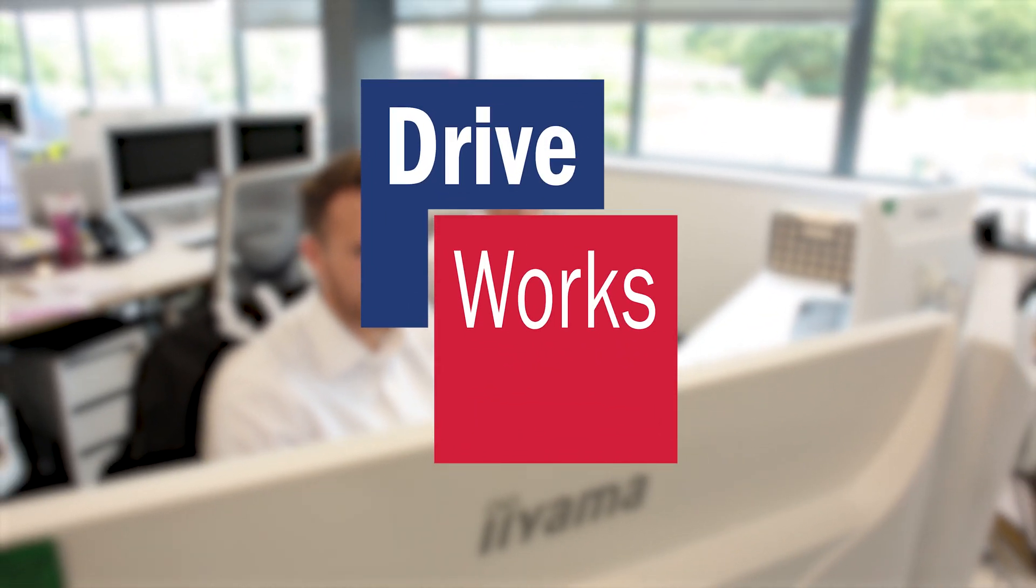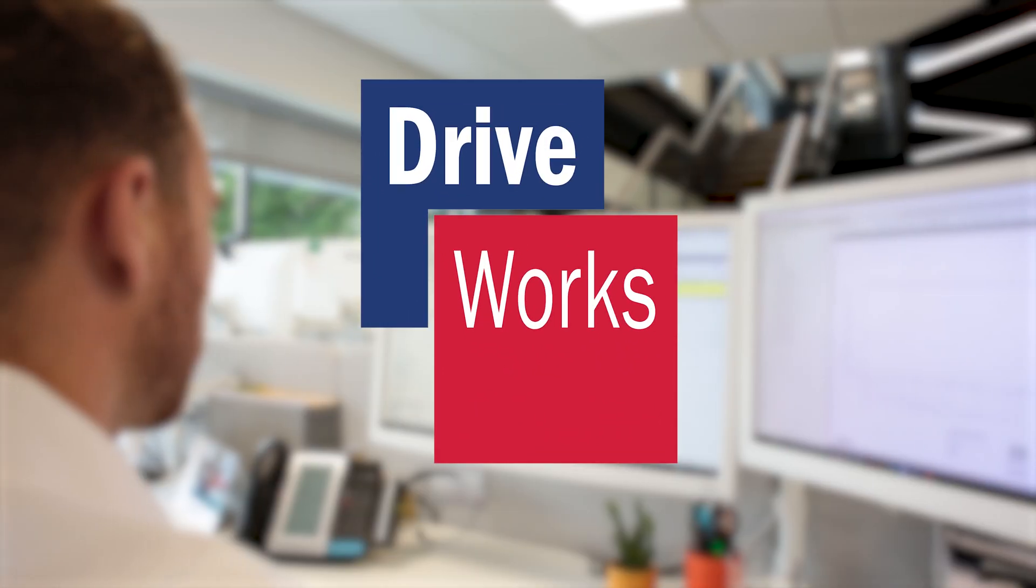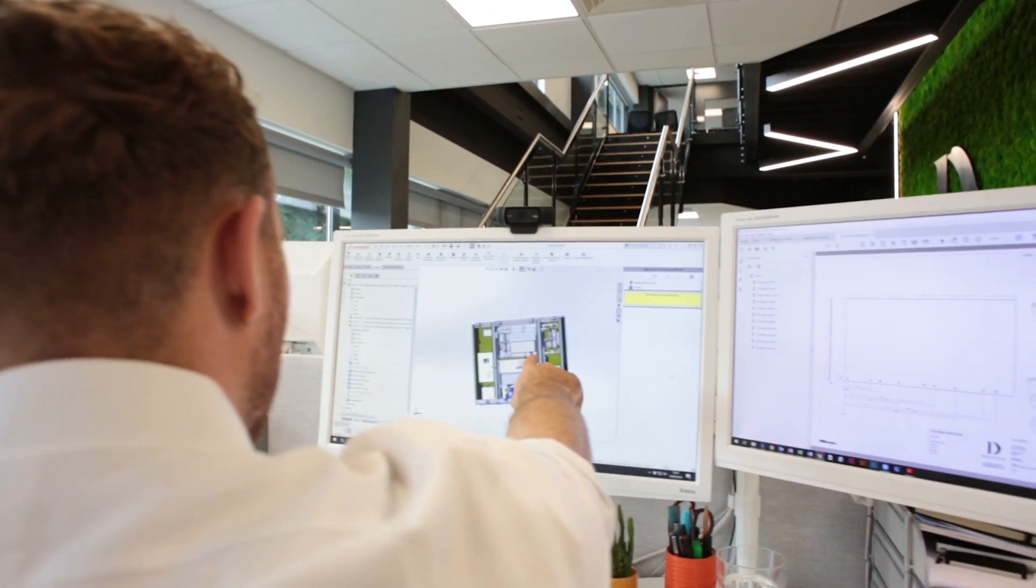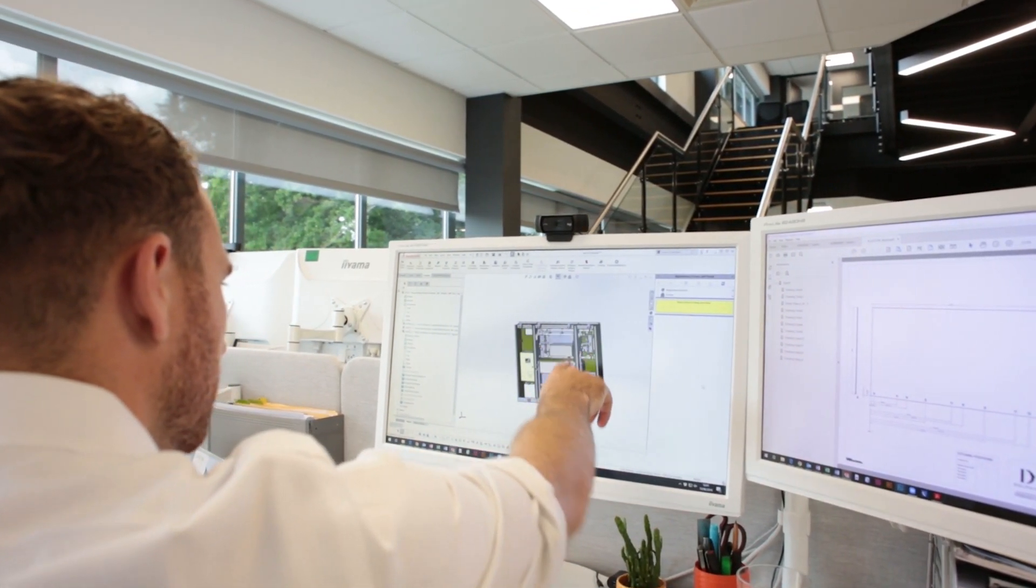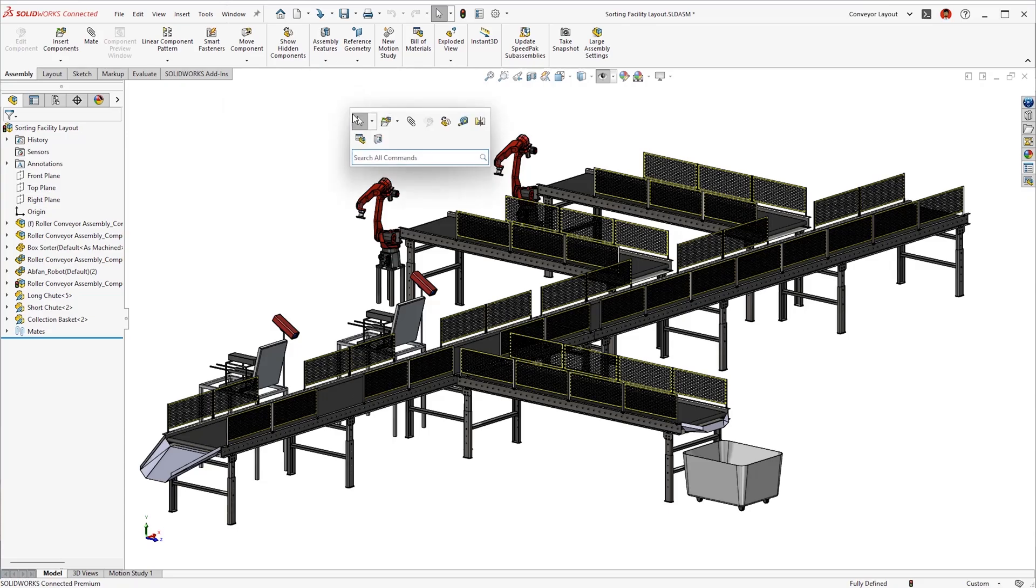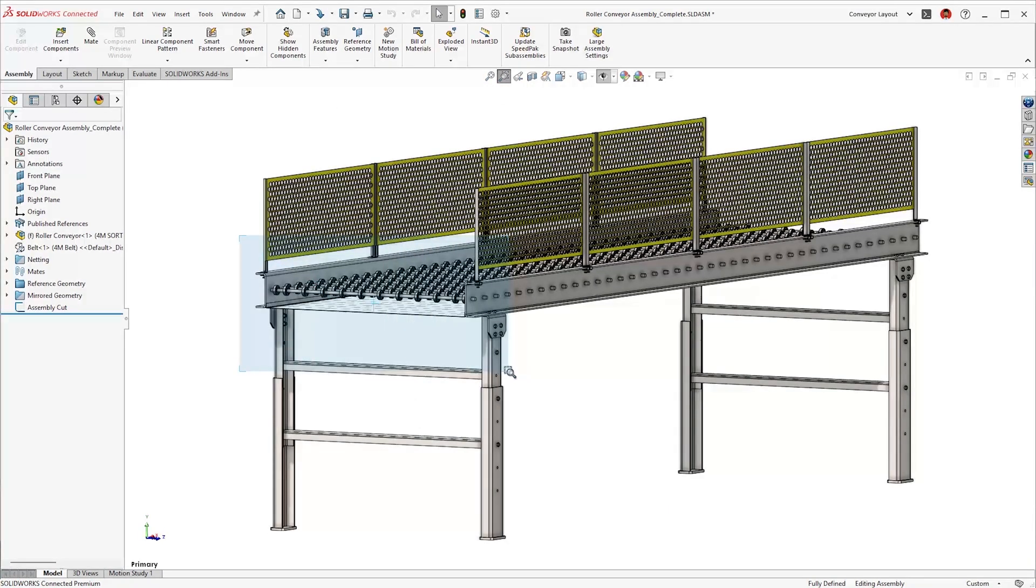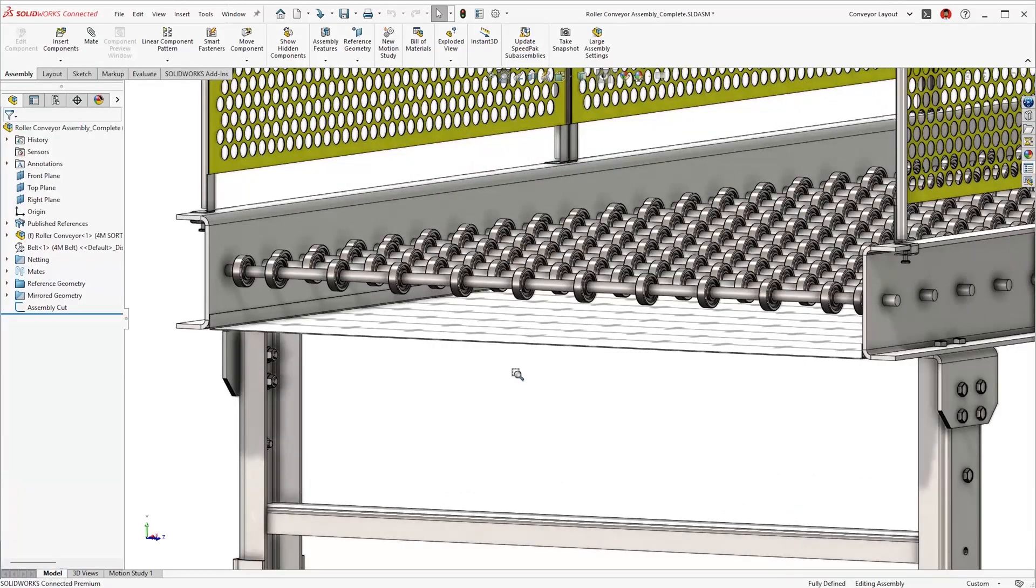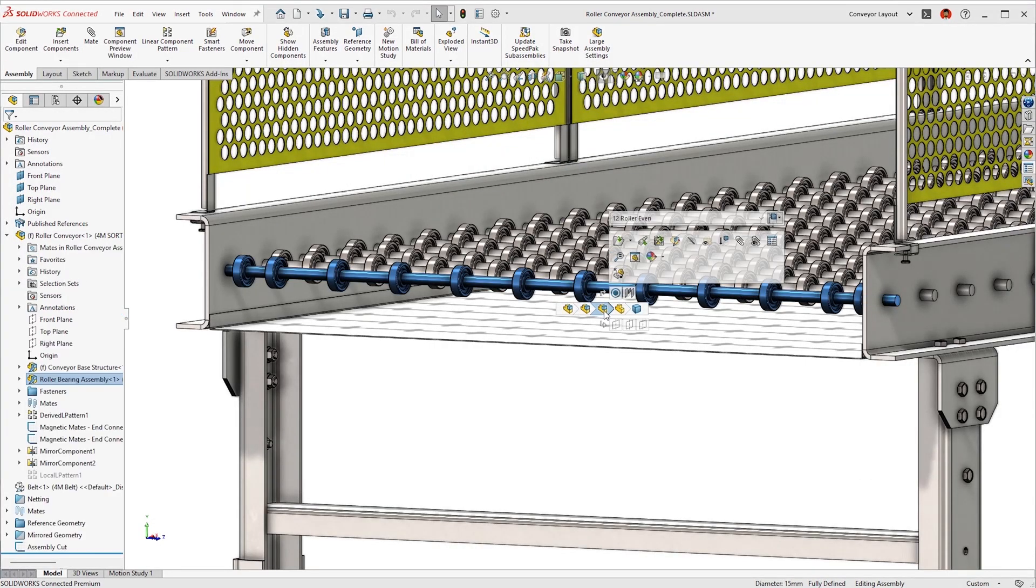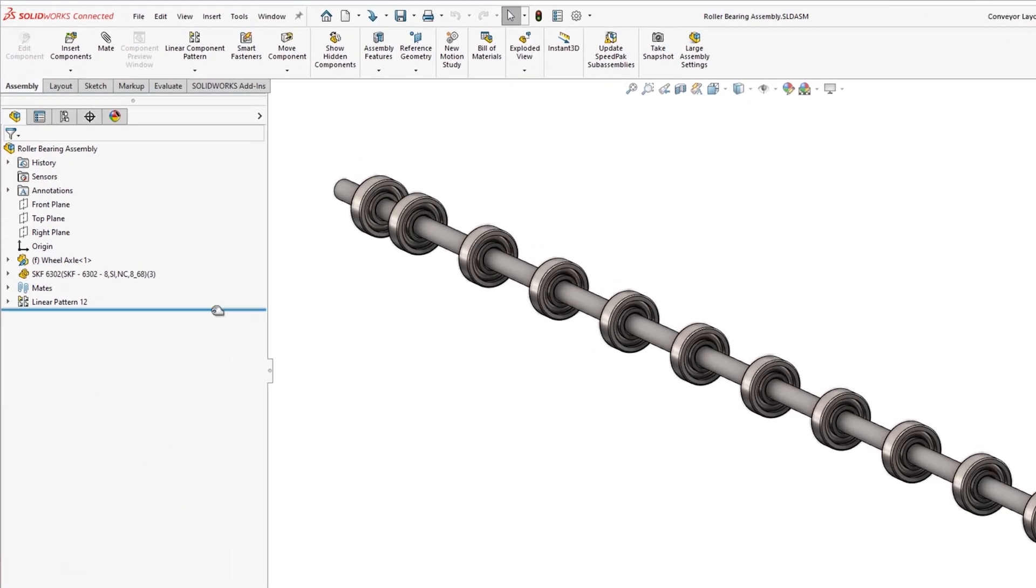DriveWorks is a powerful design automation tool that can massively streamline the product design and ordering processes. With a seamless connection to SOLIDWORKS, it speeds up 3D modeling and reduces workloads to provide you with a fully configurable model perfect for those designs with slight variations and user customization.